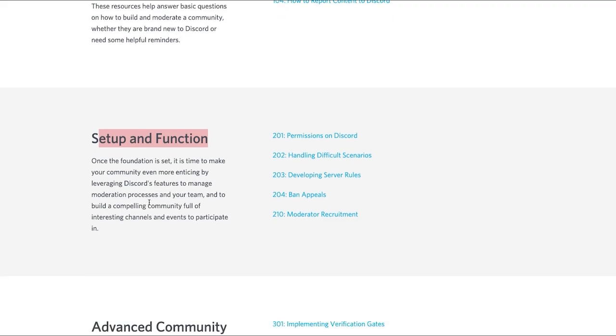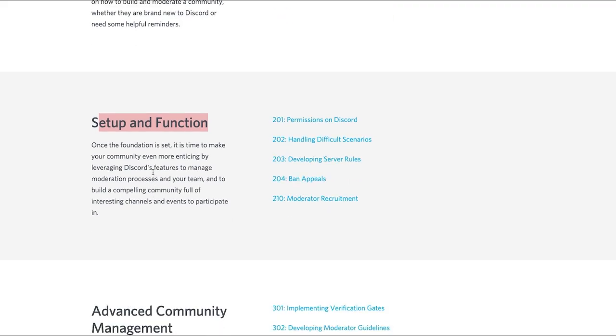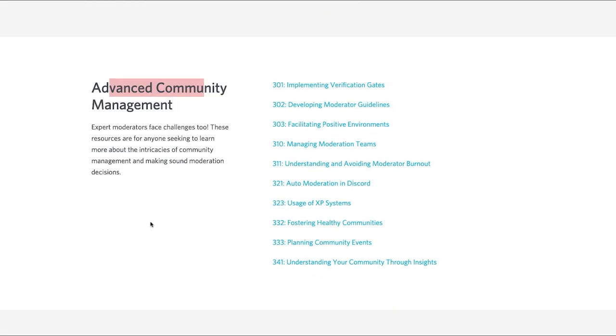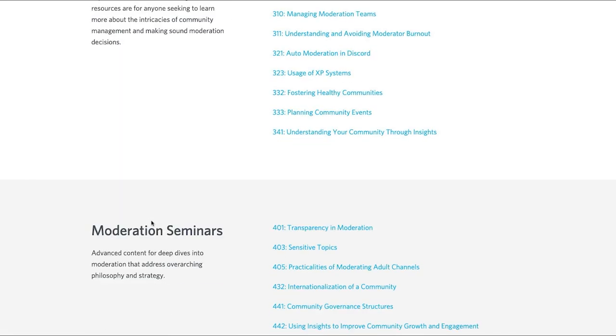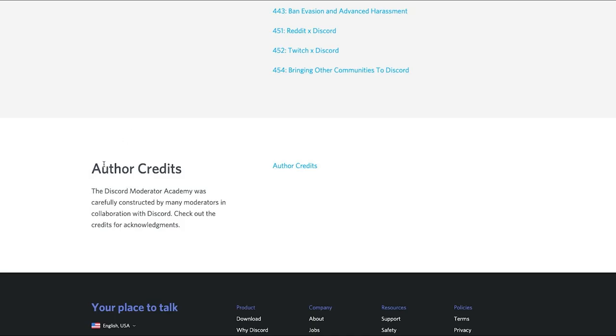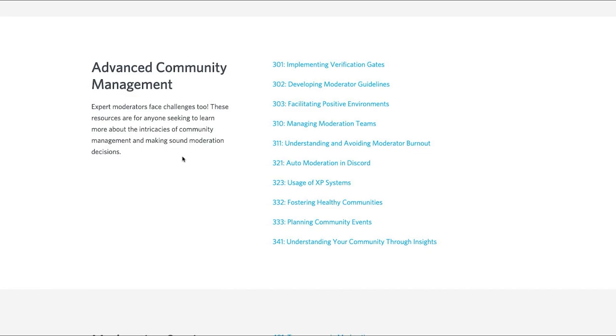The setup and function, basically allowing you to understand how to set up channels, how to participate. You've got engaged community management, so that's good for higher ups like admins. Moderation seminars and stuff like that, so that's a lot of detailed content. And then you've obviously got the credits at the end.